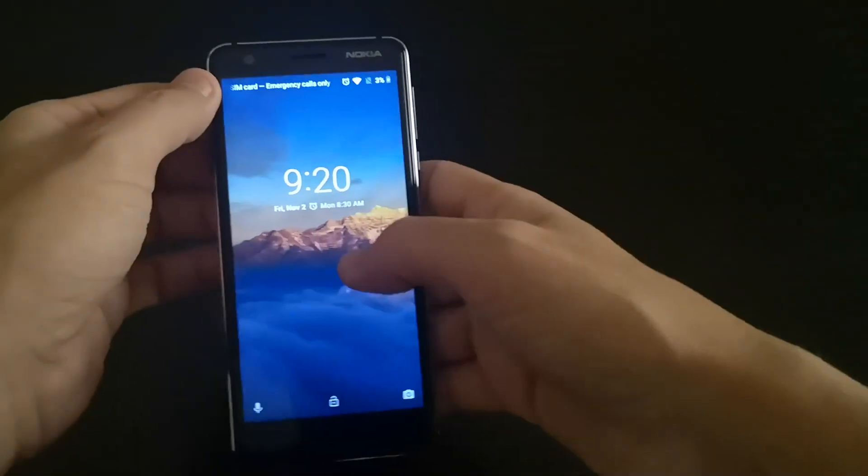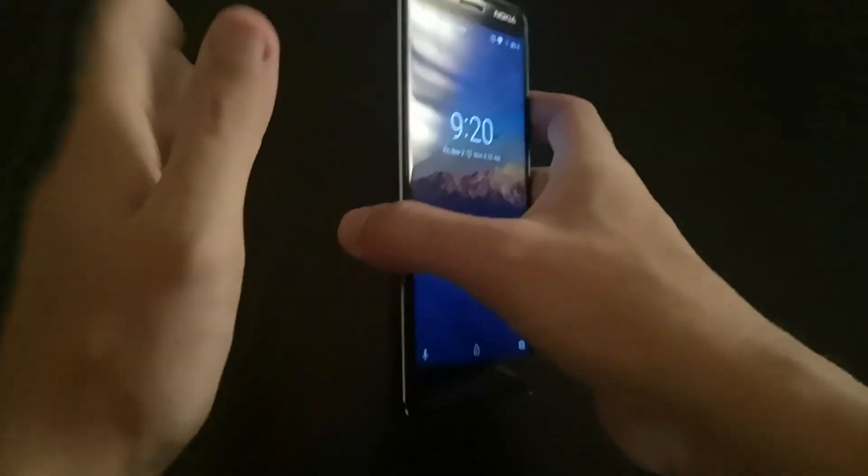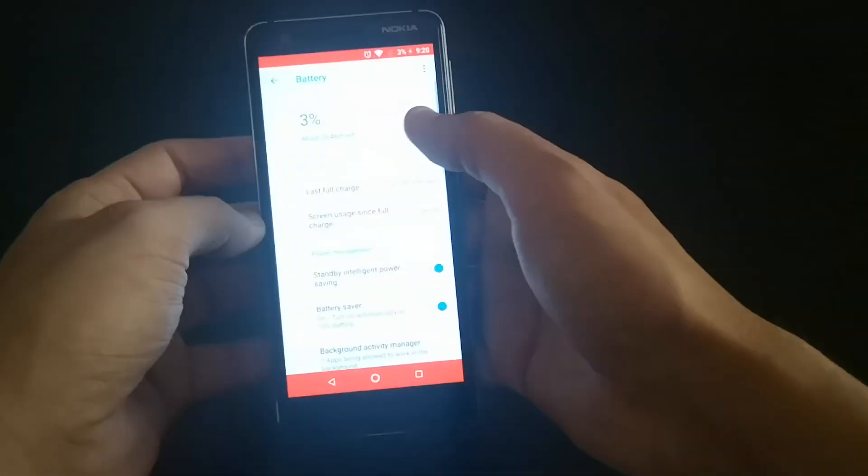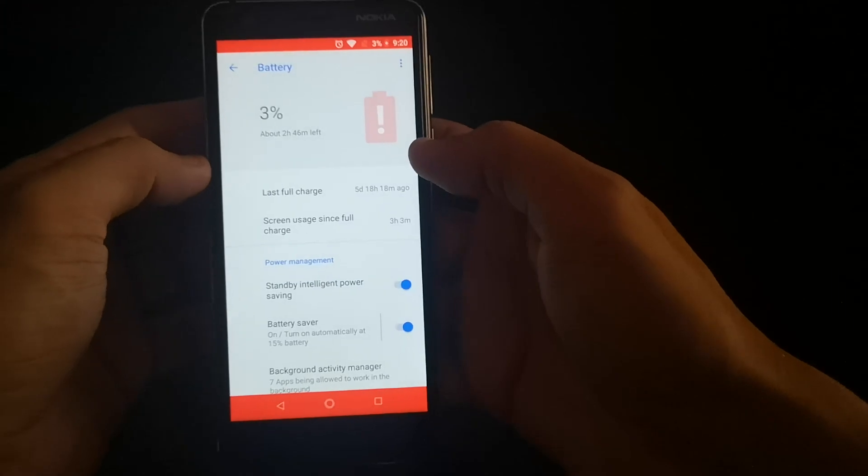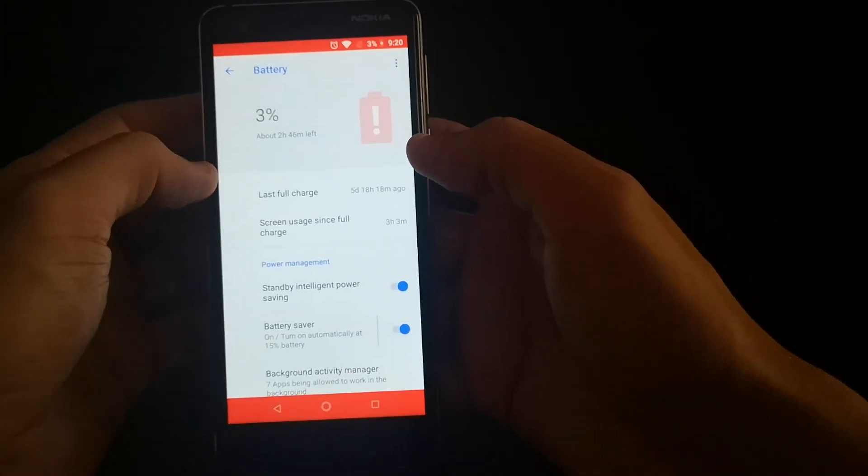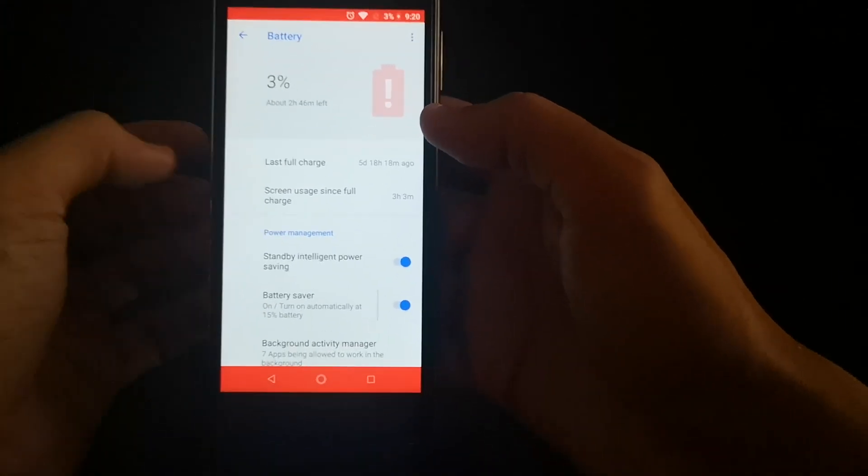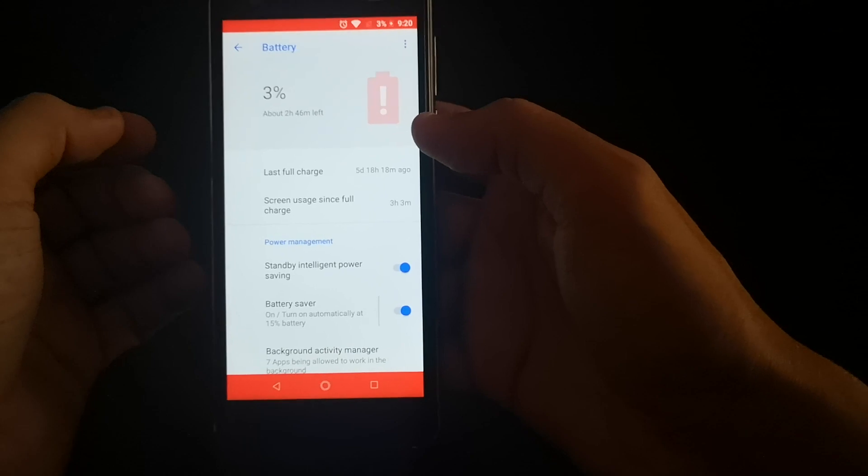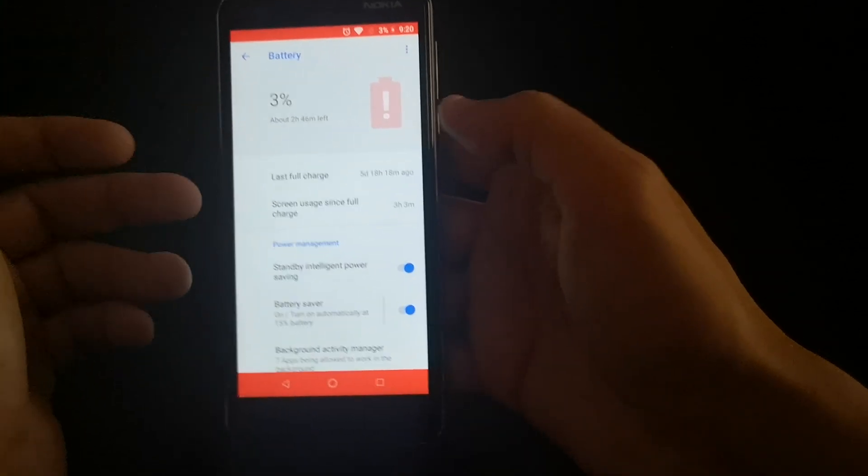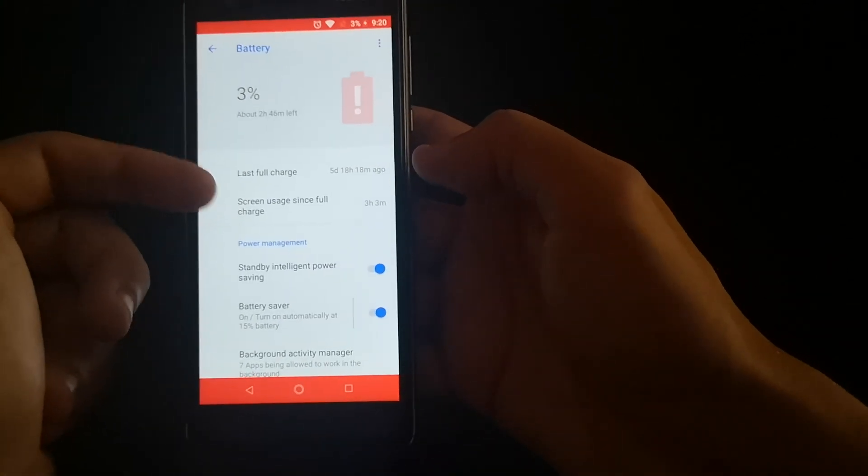Let's take a look at the battery. It's at 3% now with screen usage since full charge. Screen on time from 100% gave me three hours and three minutes.